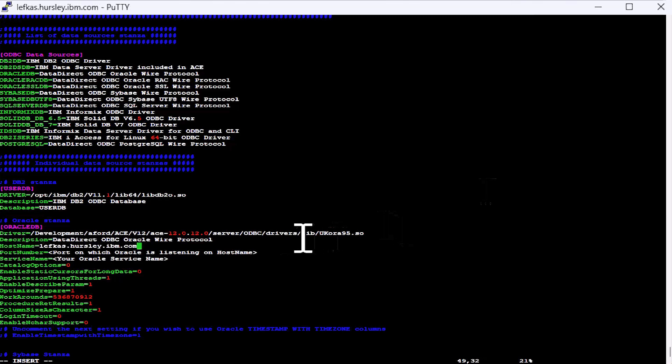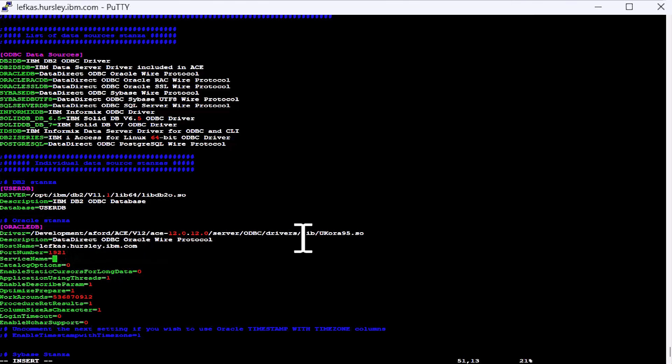In my case, that'll be that machine. You'll then need to give it the port number that it's listening on on the machine. So my port number and the name of the Oracle service you've defined. And that's my Oracle service.